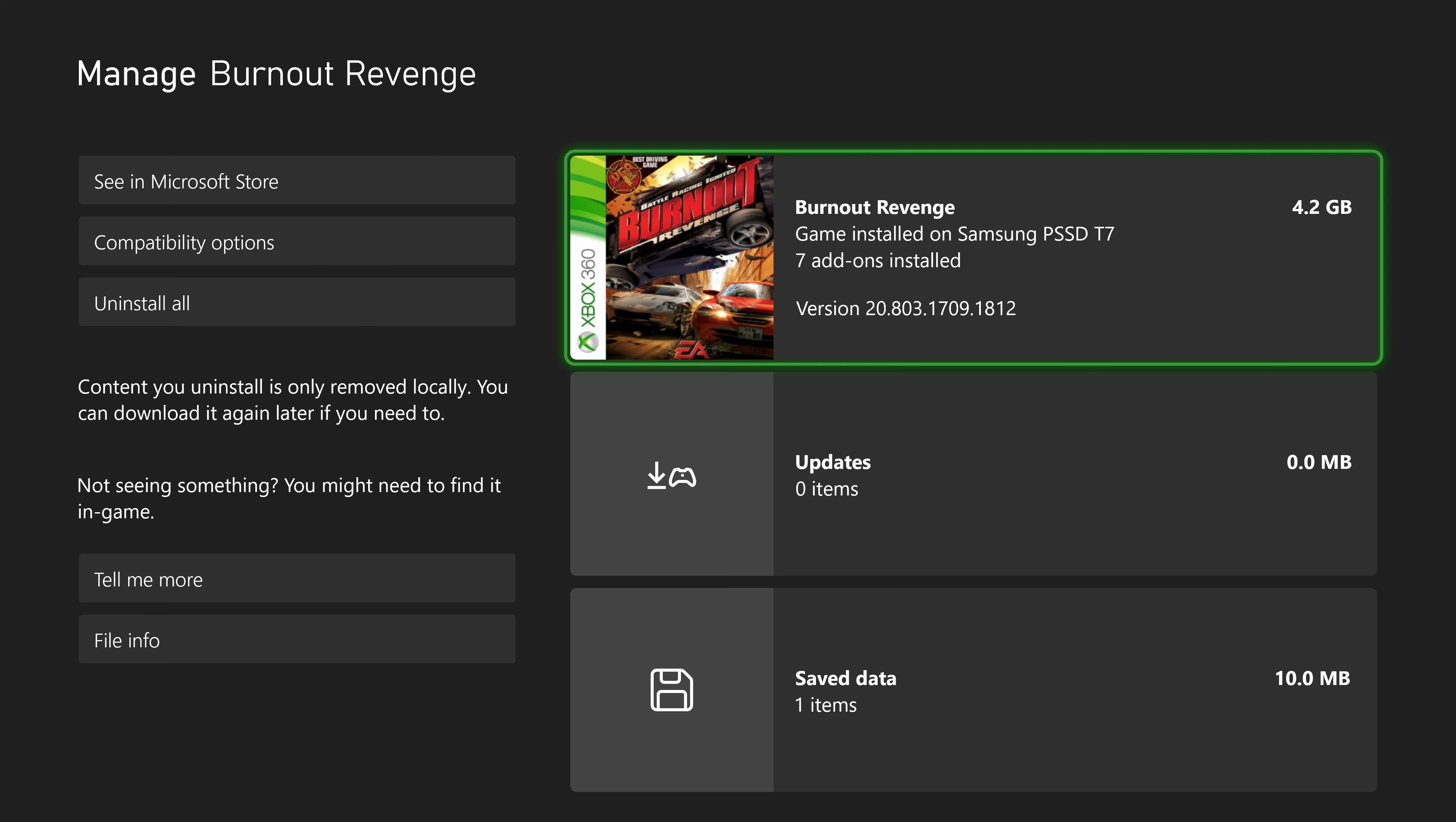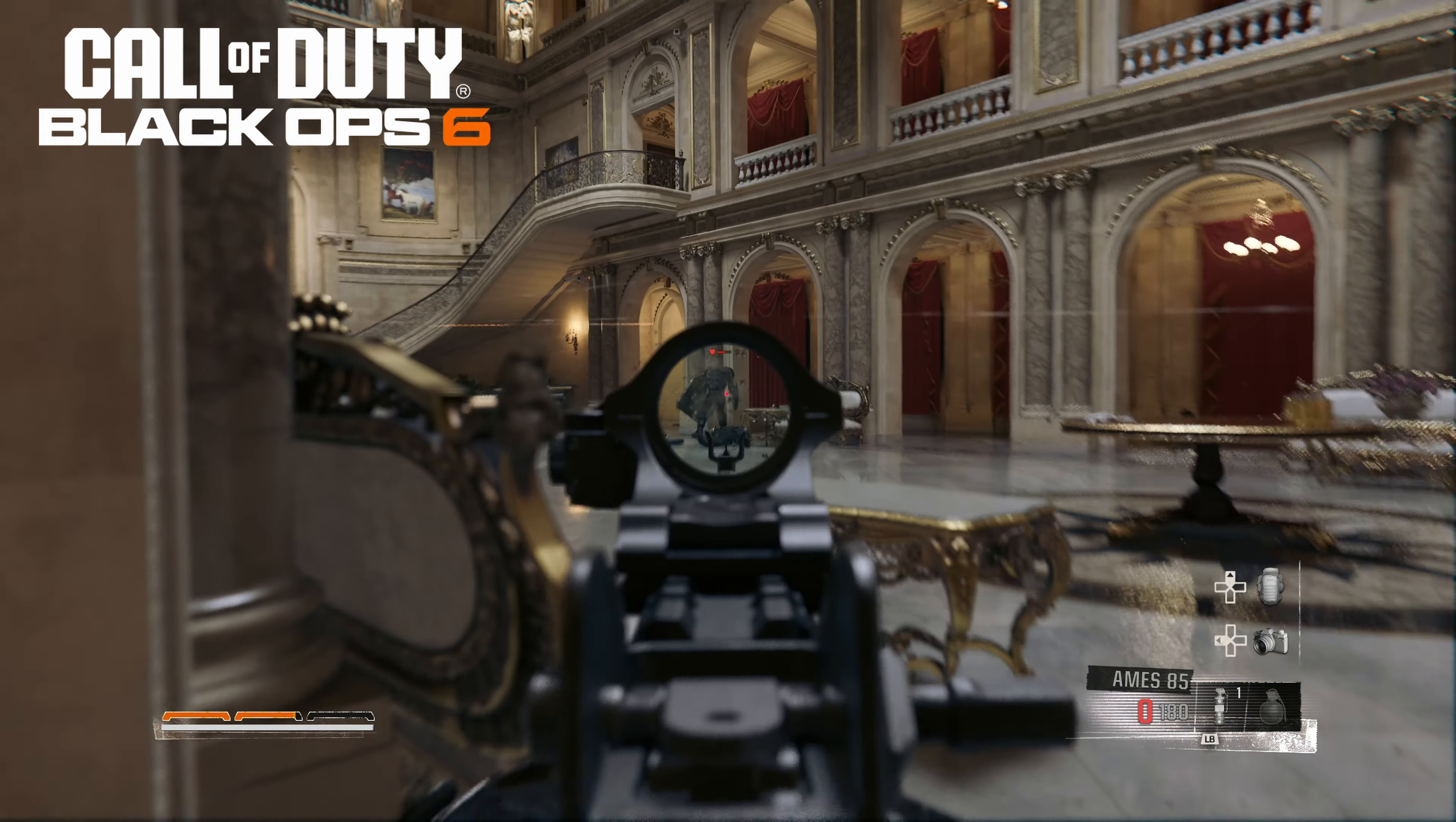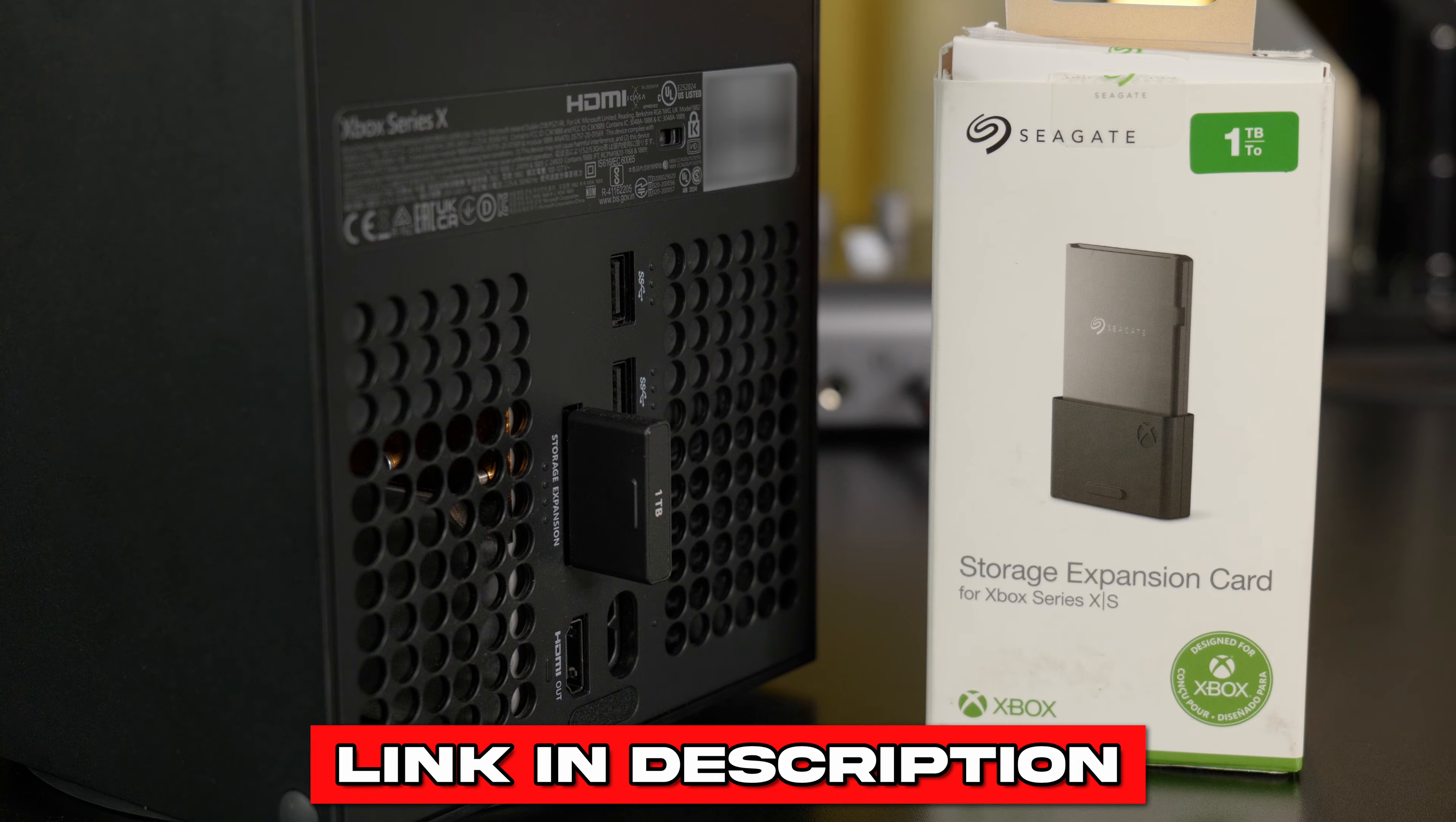But you can play older games from this drive, like Xbox 360 games, for example. Now, if instead you wanted to be able to play next-gen XS games from an expansion drive, and not just store them, well then in that case you'd want to get the official Xbox storage expansion card. And I already have a full video about that card.